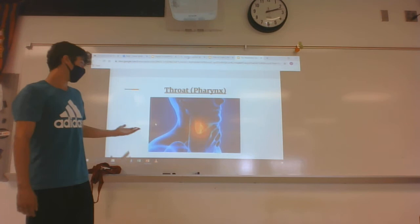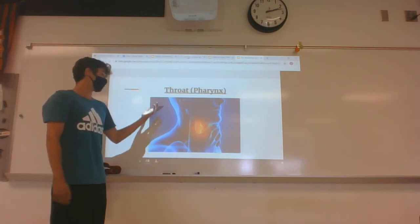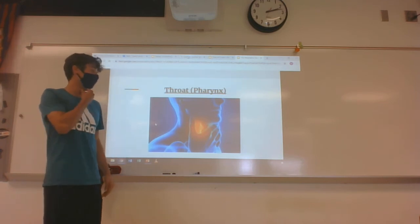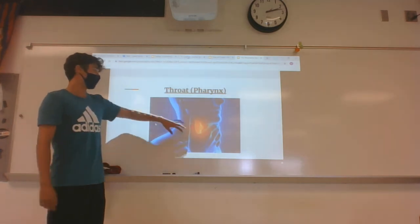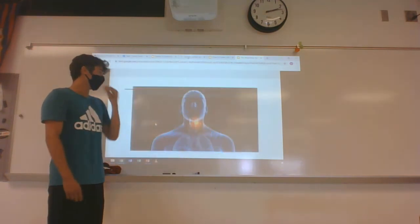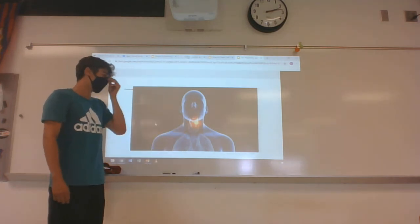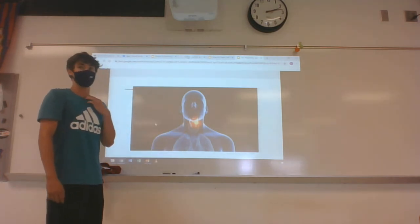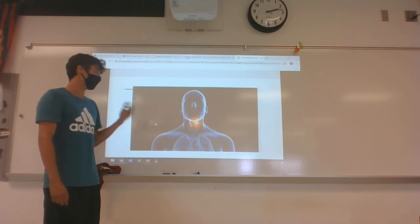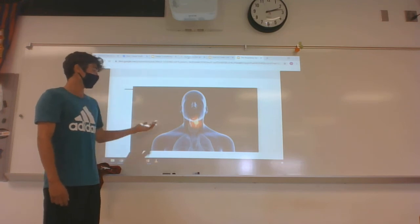The throat, also known as the pharynx, is another major organ. The pharynx is actually the small section between the mouth and nose area and the windpipe. It also contains something called the epiglottis, which protects our voice box or larynx when we're eating — it covers it and makes sure no food can get in there to obstruct the system.